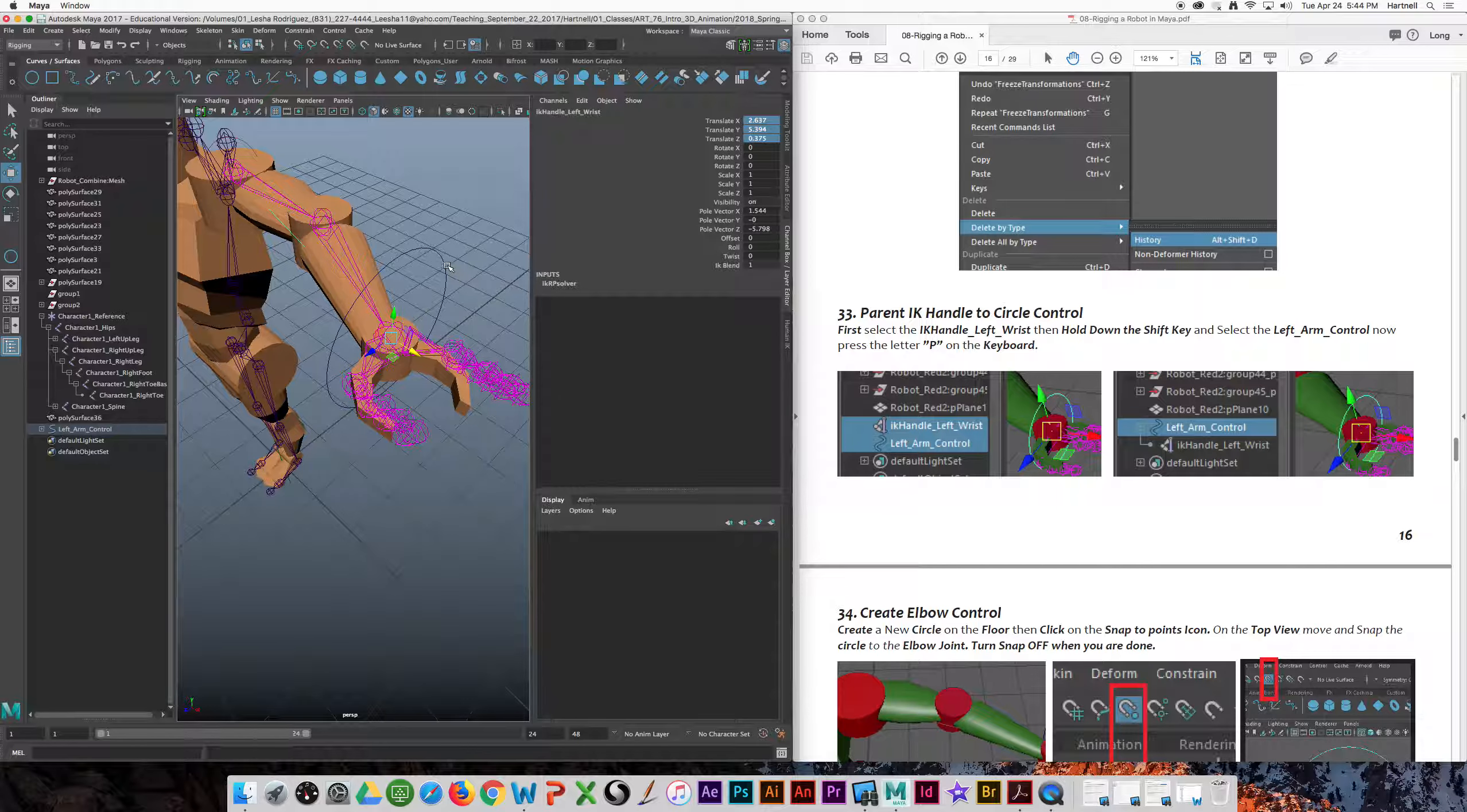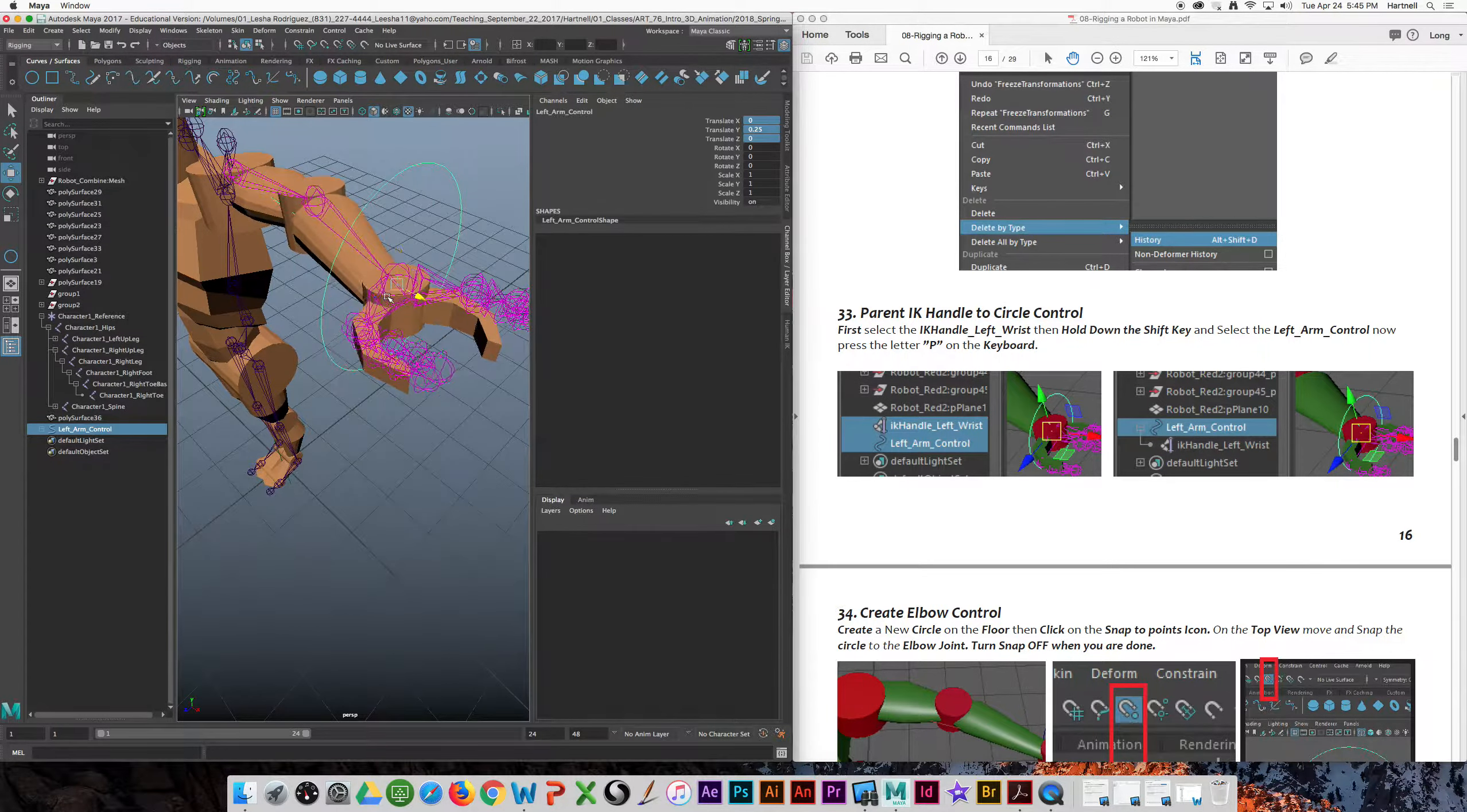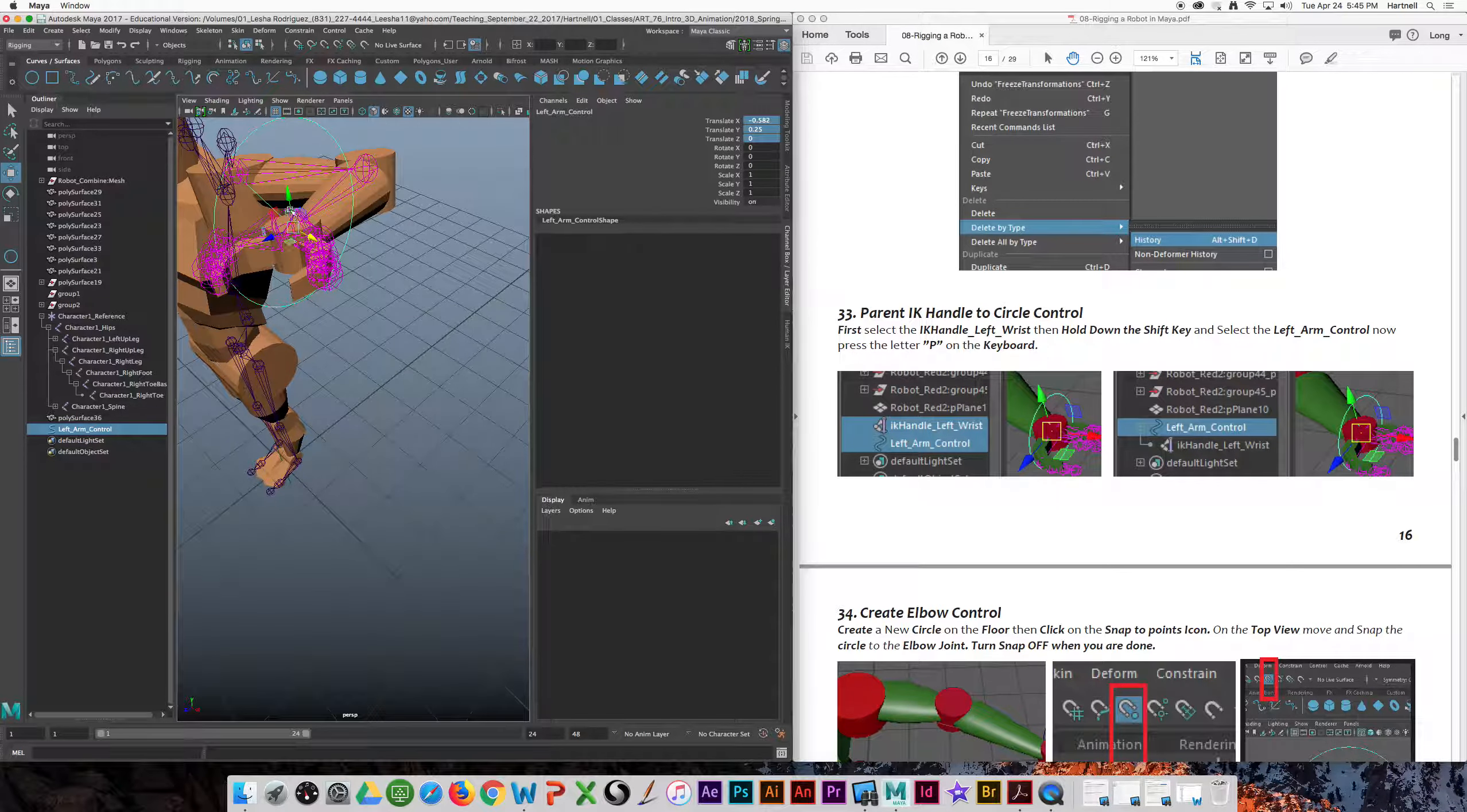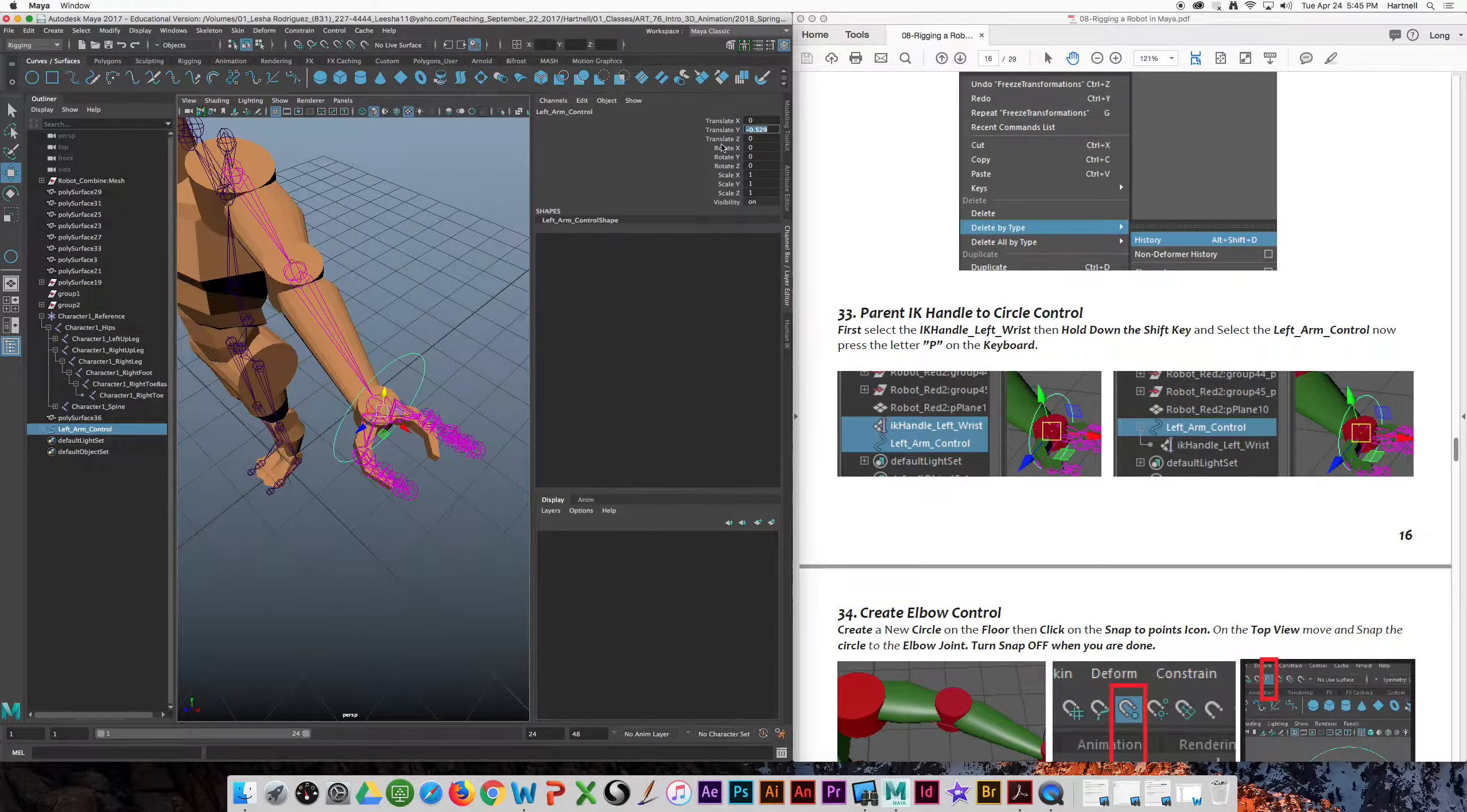Now, all I can do is select the control, and look. If I move the control, it moves the arm. And if I want my pose to go back to zero, all I need to do is go to my translate, select X, Y, and Z.